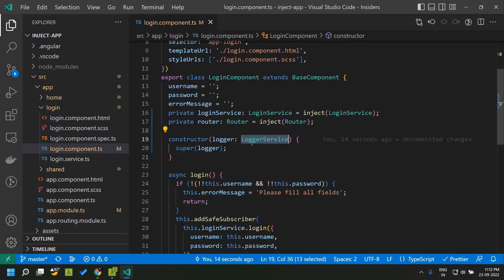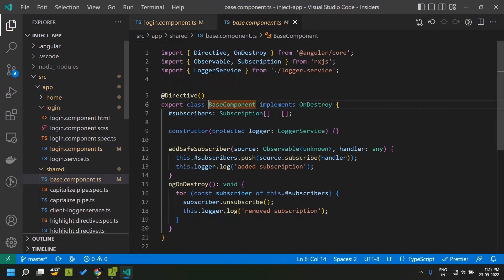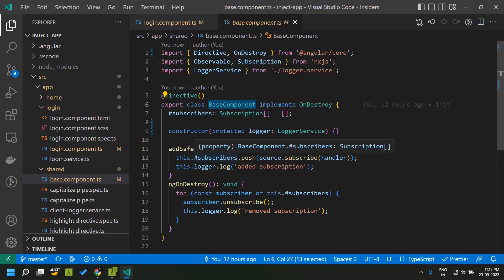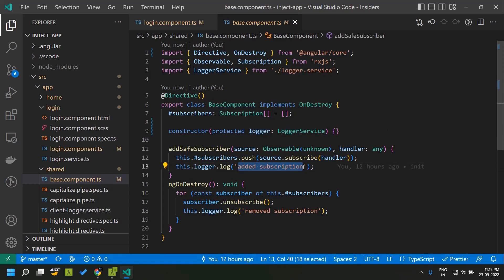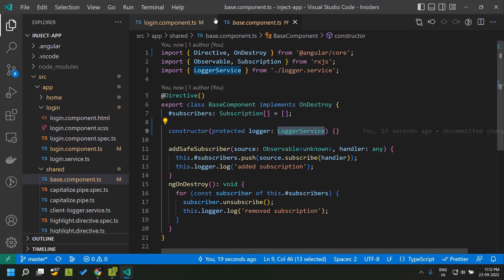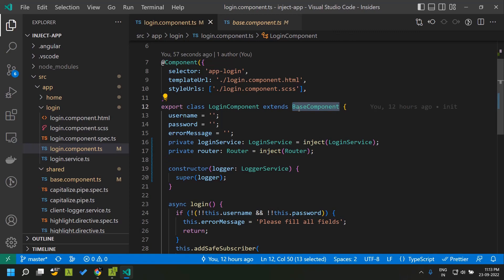Now one major advantage of using the inject function is when it comes to base classes. Here you can see that the login component actually extends a base component. This base component basically takes care of automatically unsubscribing from observables, and it is logging a message when it does this action. You can see that there is a dependency for the logger service within the base component. Since the base class makes use of this dependency, we have to pass the dependency from whichever components extend the base component. This is a major disadvantage while making use of inheritance, and using the new inject function we can totally remove this.